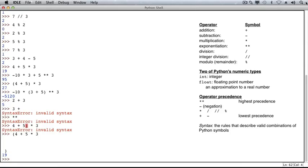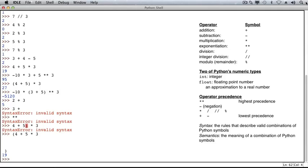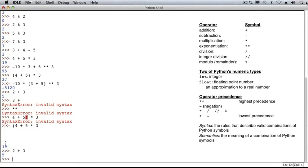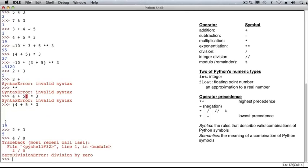In addition to syntax errors, we'll also encounter semantic errors. Semantic errors occur when the meaning of a particular expression is invalid. So for example, the syntax of 2 plus 3 is valid. That is a valid combination of symbols. And the meaning, or the semantics of that expression, is that 2 is added to 3. So this is fine. 4 divided by 0 is valid syntactically. We're able to use this combination of symbols. However, the meaning of this expression is invalid. It's not possible to divide a number by 0. And so we get a zero division error, which is a semantic error.